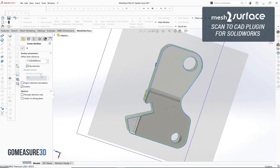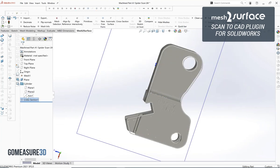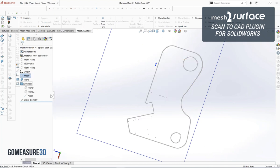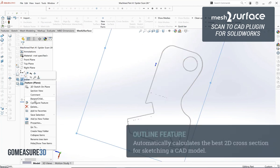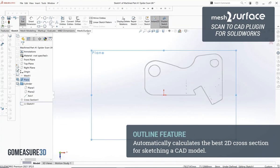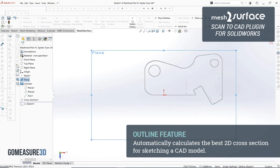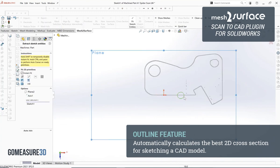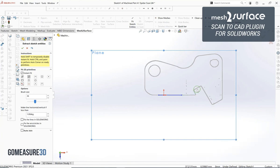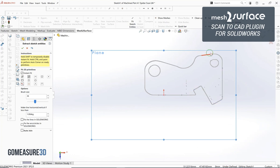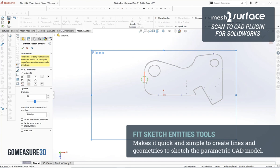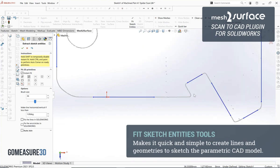From inside of mesh surface for SOLIDWORKS we have our outline feature that allows us to automatically calculate the silhouette of that object to very quickly and easily build our sketch from. Once we build that outline we'll just hide off our mesh, and then from that outline feature we can use our fit sketch entities tools to quickly create geometry from our part.